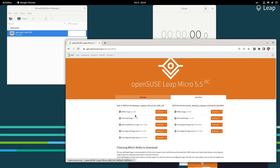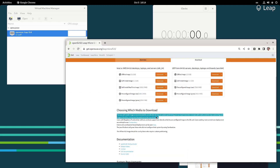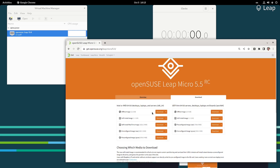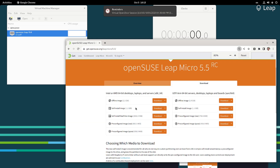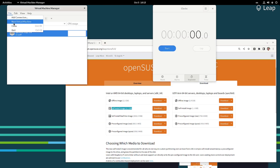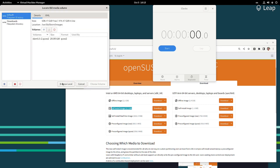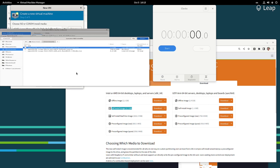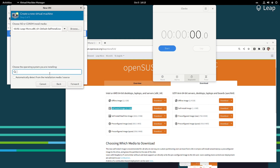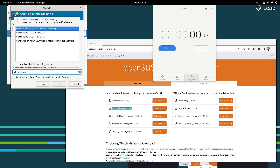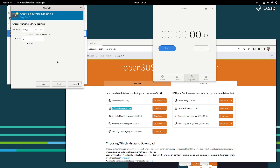As long as your device supports USB boot, you want to use the self-install image, which is the preferred one. Users of Raspberry Pi without USB boot can just directly dump the pre-configured image with DD on the SD card. There's also a QCOW version which you can import directly into KVM.